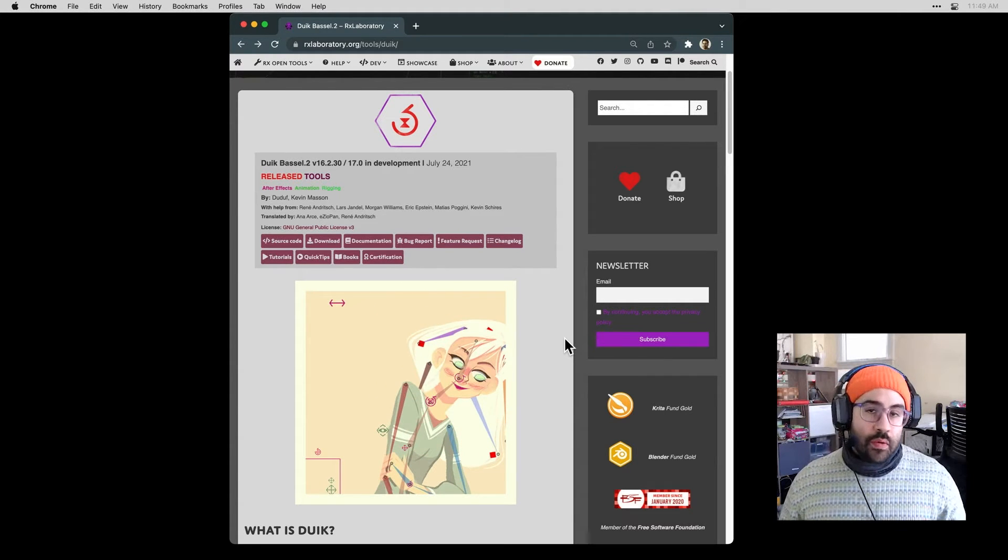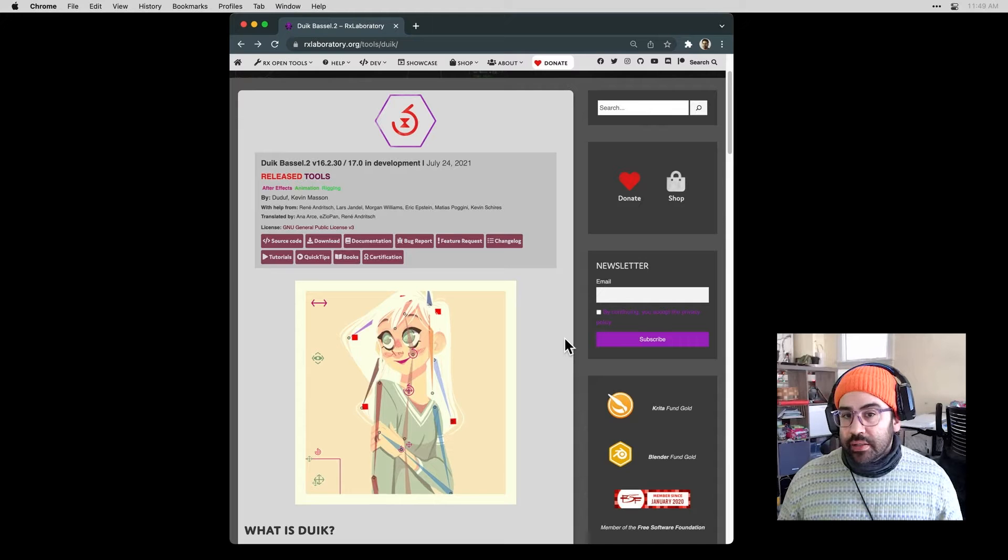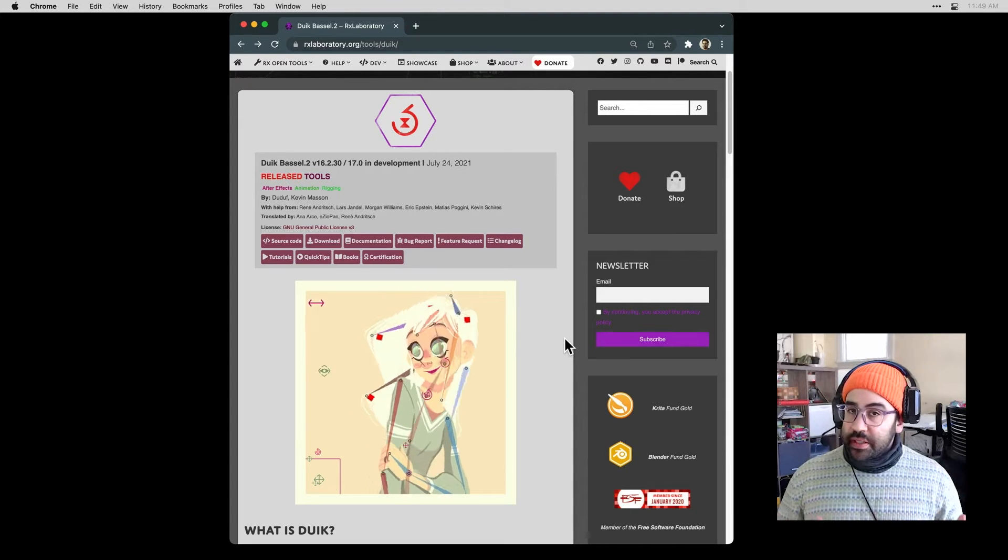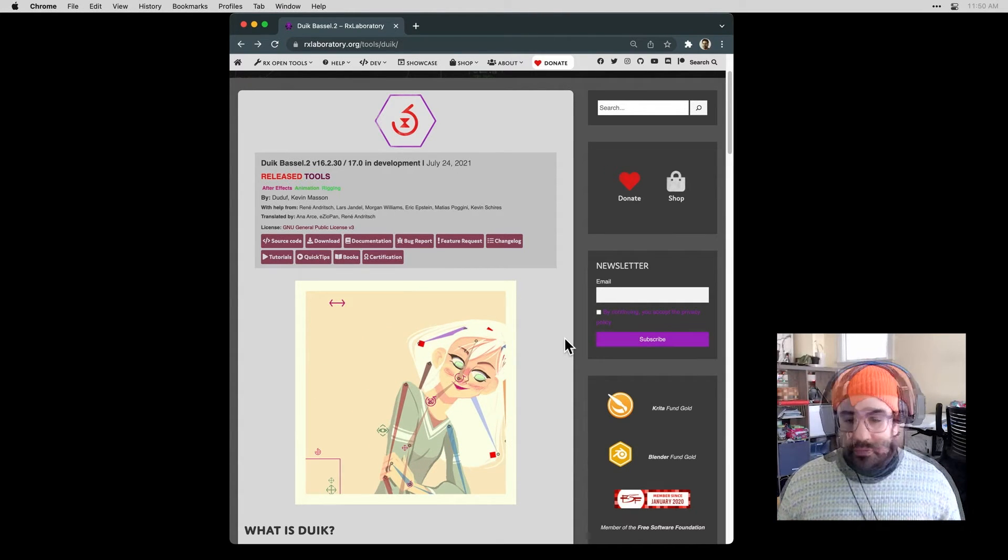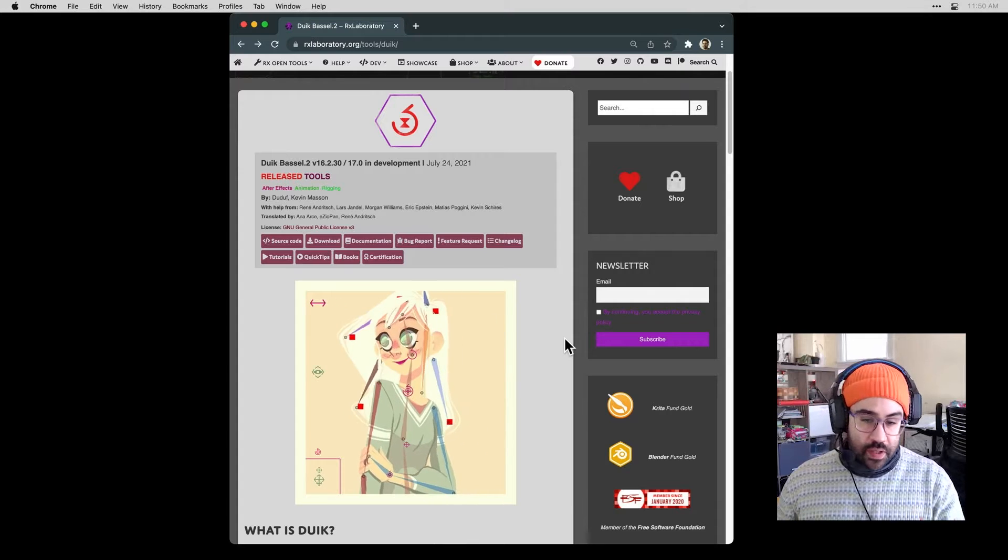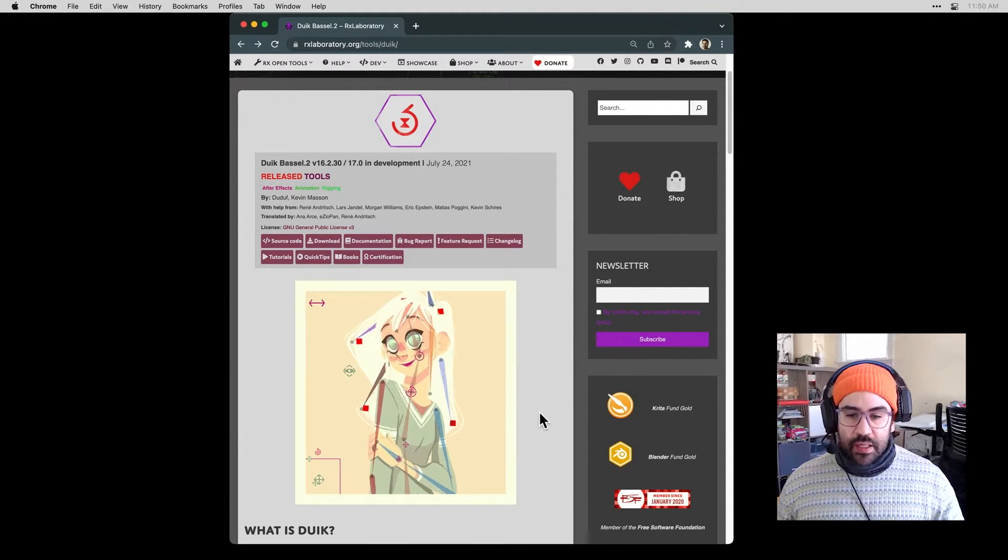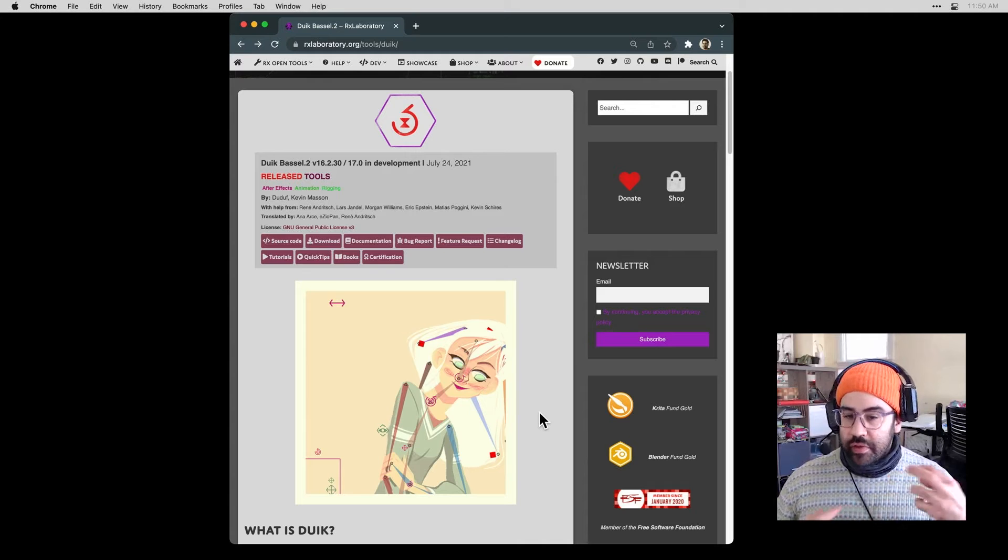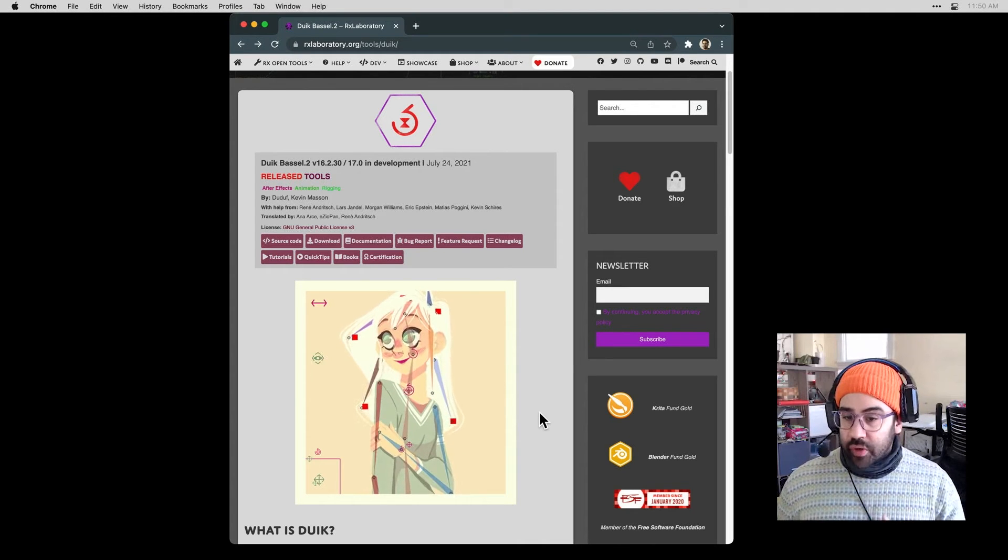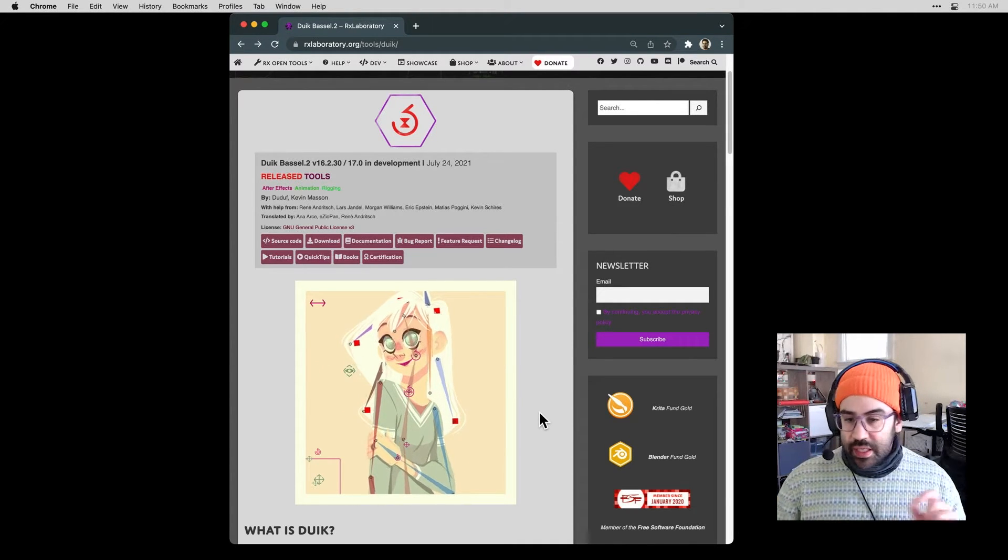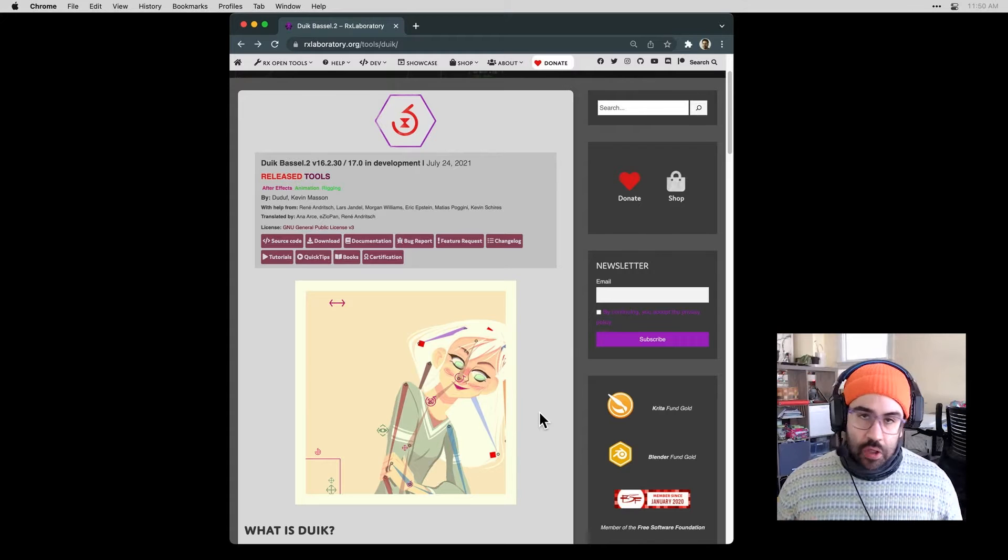When we think about the process of rigging, it's almost like the way a puppeteer might control a puppet. We can set up some simple controls for a character like we see in the example here that allow us to make big complex changes a lot more easily than if we were animating each individual part as its own layer.